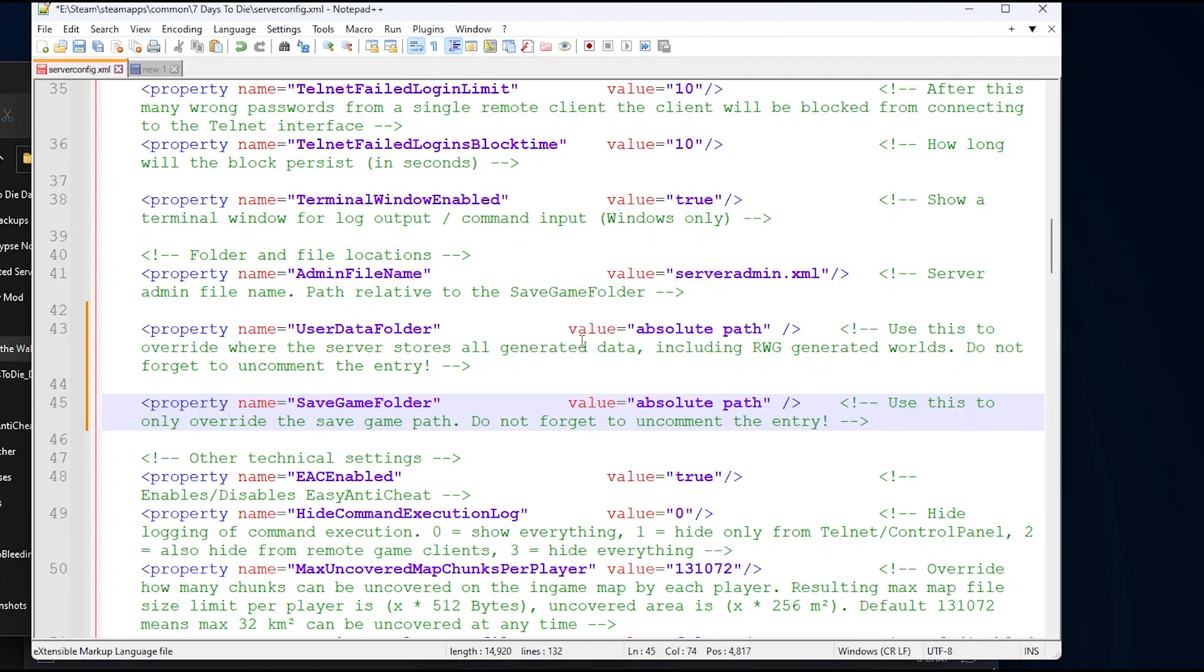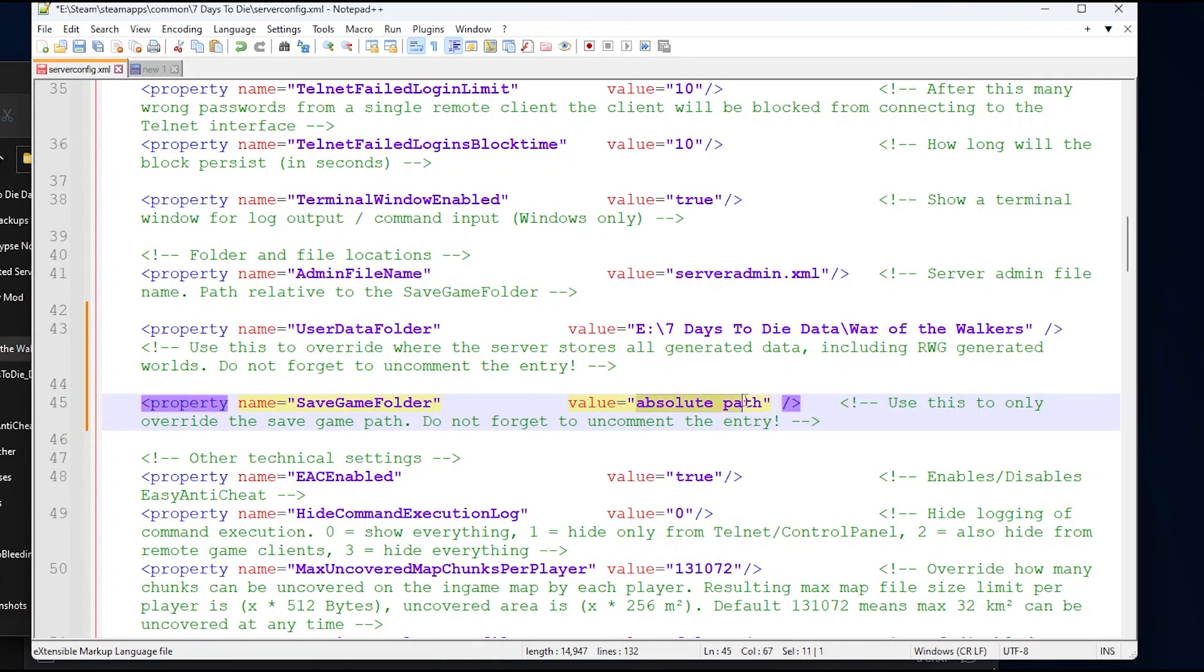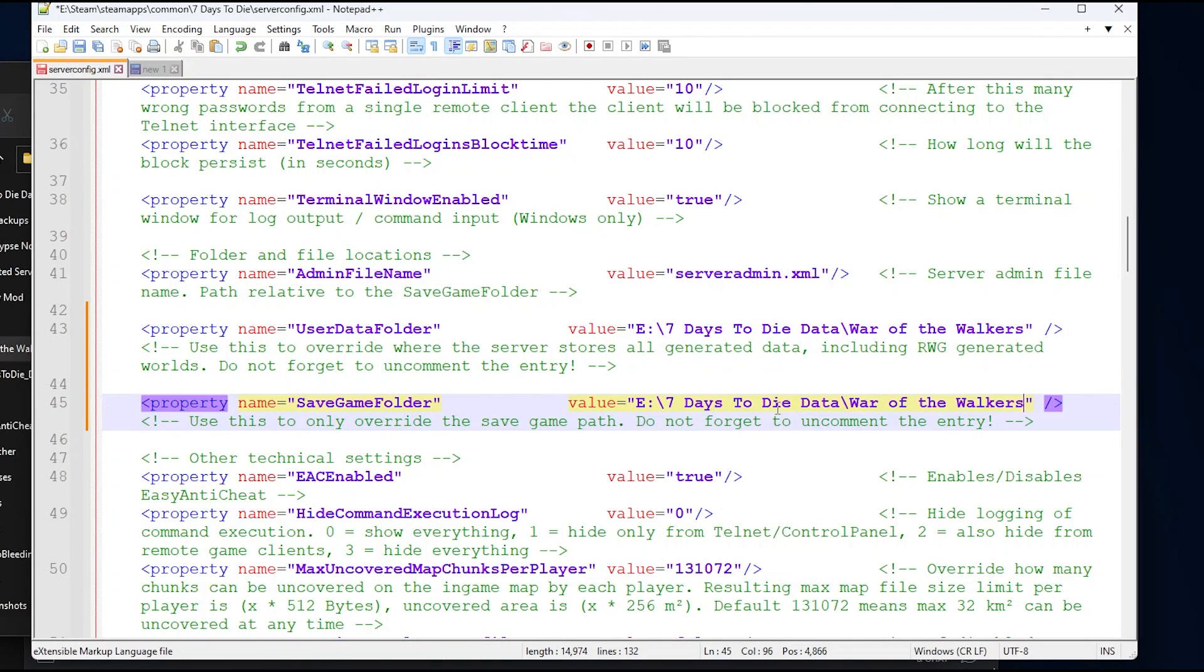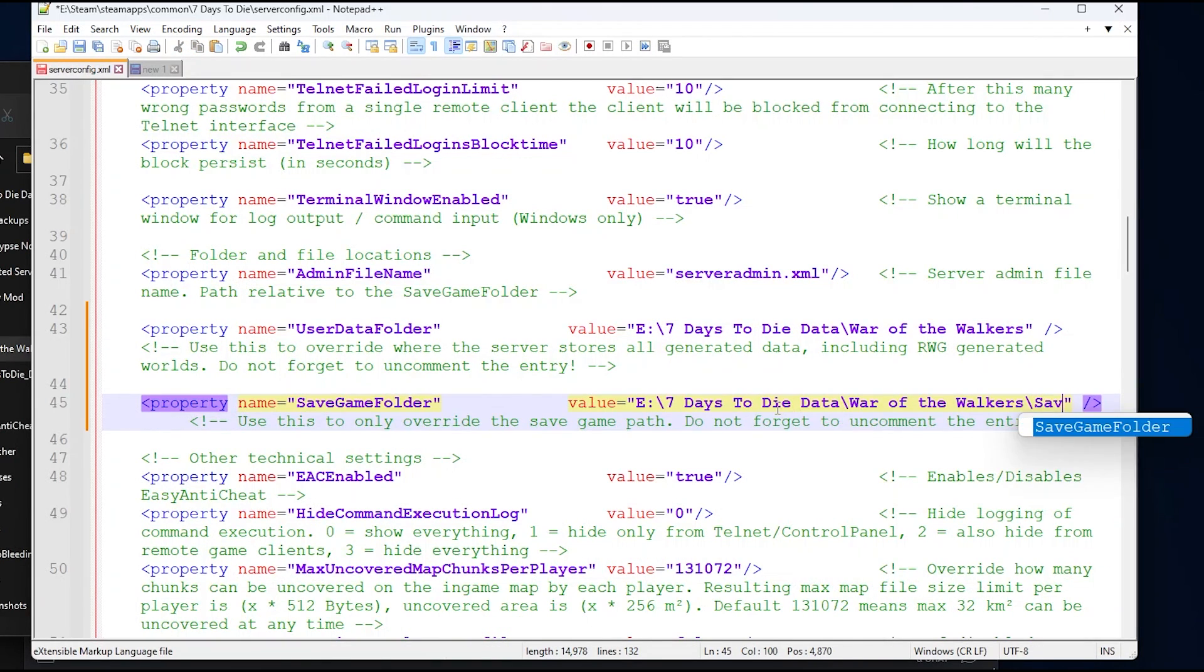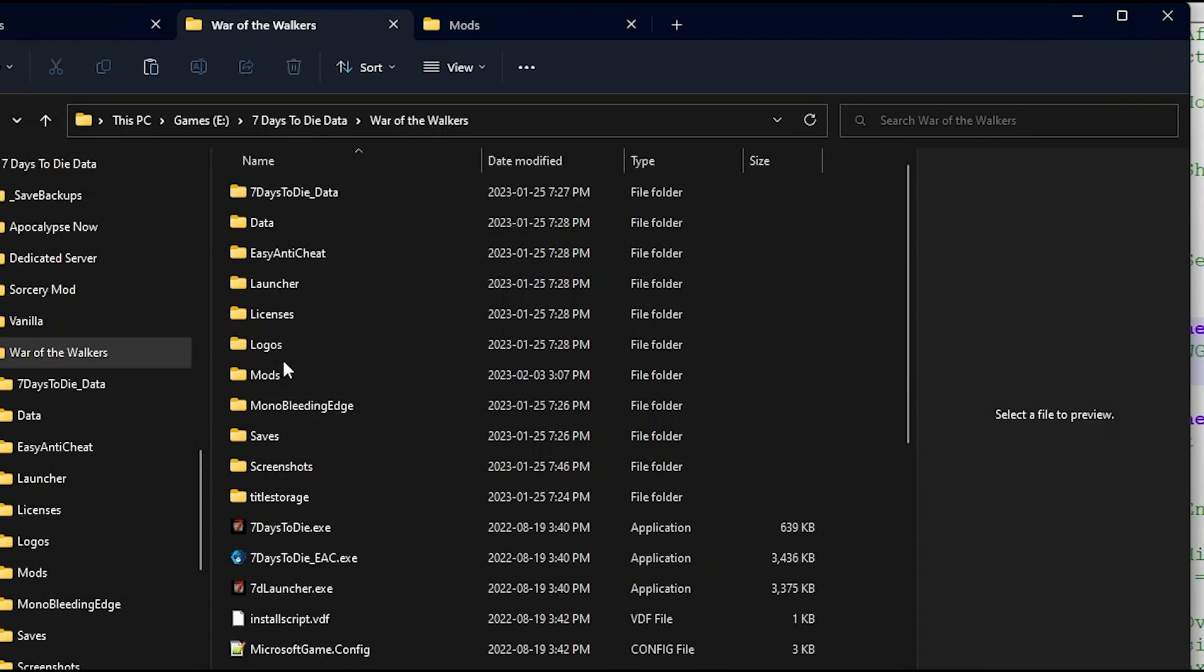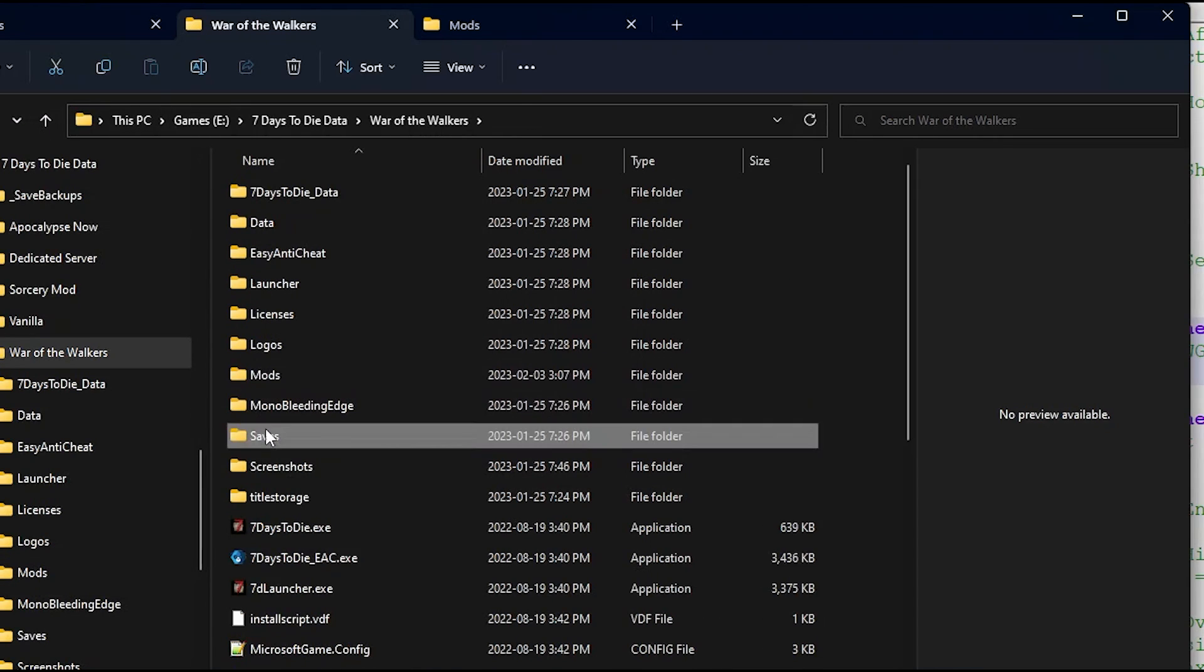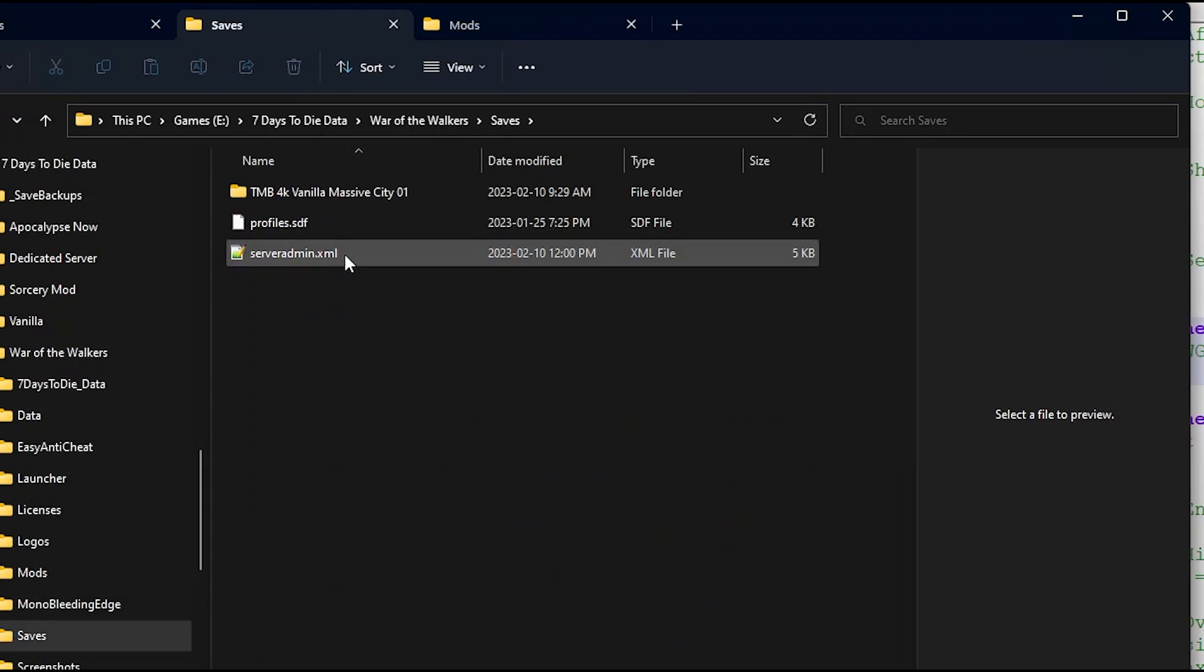In the User Data Folder, you can paste the location of your 7 Days to Die War of the Walkers path, and you can also keep your saved games in the same location, just add /saves at the end. Save that file and now you'll be able to keep your mods in a separate folder as well as all your save files in a folder here.